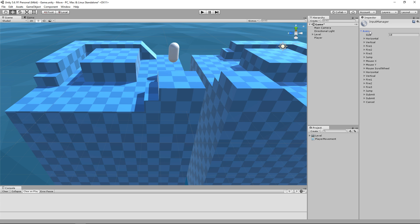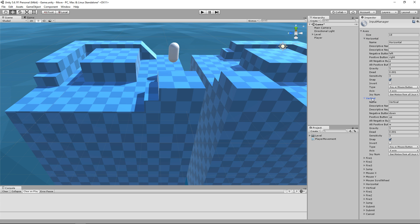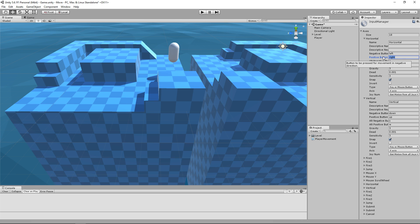Under Axis, you are going to find Horizontal and Vertical. The inputs are represented as Axis. There is a positive and a negative key. A positive key will result in 1, a negative key will result in minus 1, and no inputs at all is going to give you 0.